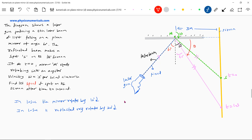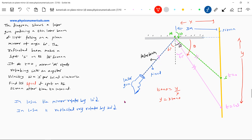Let me call that angle theta, and the position of the spot y, and the perpendicular distance x. Then y = x·tan(theta). Taking dy/dt gives the velocity of the spot. Since x is constant, dy/dt = x · sec²(theta) · (d theta/dt), which equals x divided by cos²(theta) times d theta/dt, where d theta/dt is the angular velocity of the reflected ray.